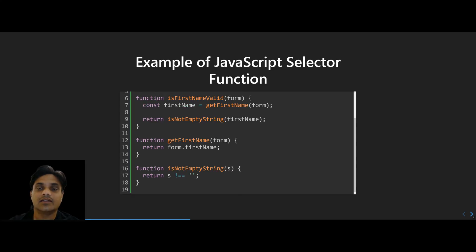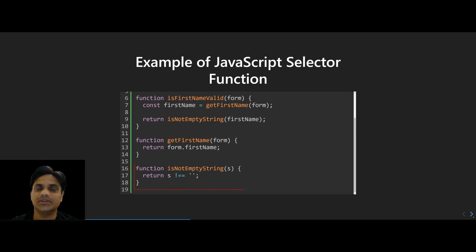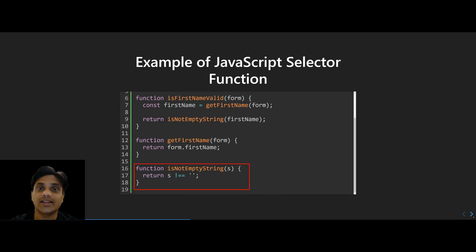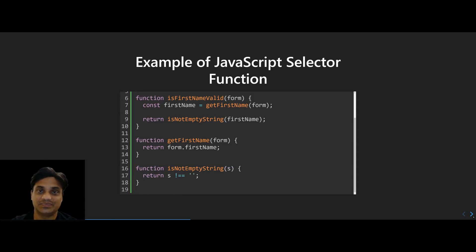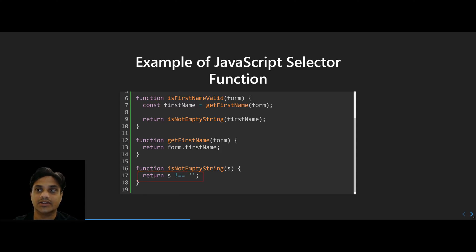Next, I will call 'is not empty string', which is my utility function. That function will check if the first name is valid or not — this is where I can put my business logic, or presentation logic as well. The 'is not empty string' function: if the value is not an empty string it returns true, and therefore 'is first name valid' will return true.